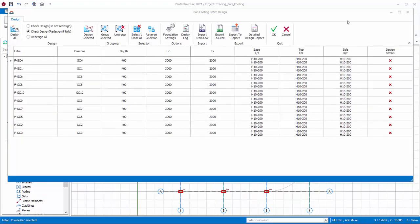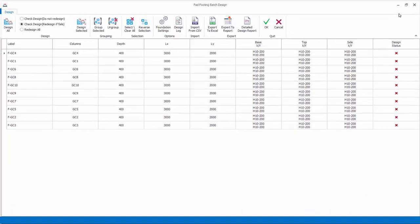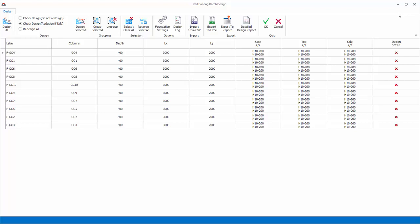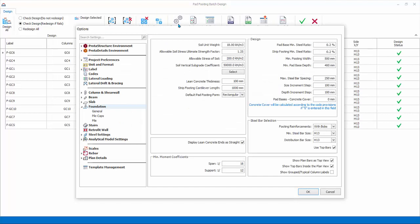Maximize the dialogue. Before designing any foundation elements, let us review the foundation design settings. The general tab is for pad footing, strip footing, and raft mat foundation.